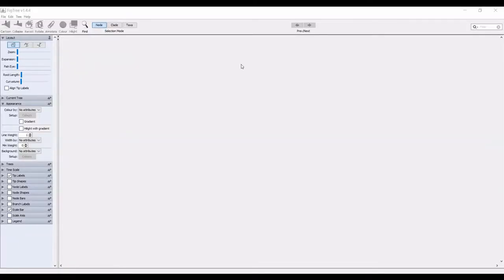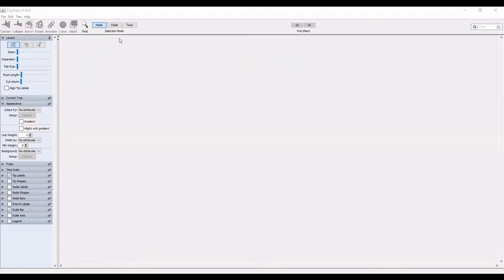This is going to be the final program that we use. This is a program called fig tree. This is also free and functions really well with output files from beast. What we are going to do is input our tree that we just created into this program.